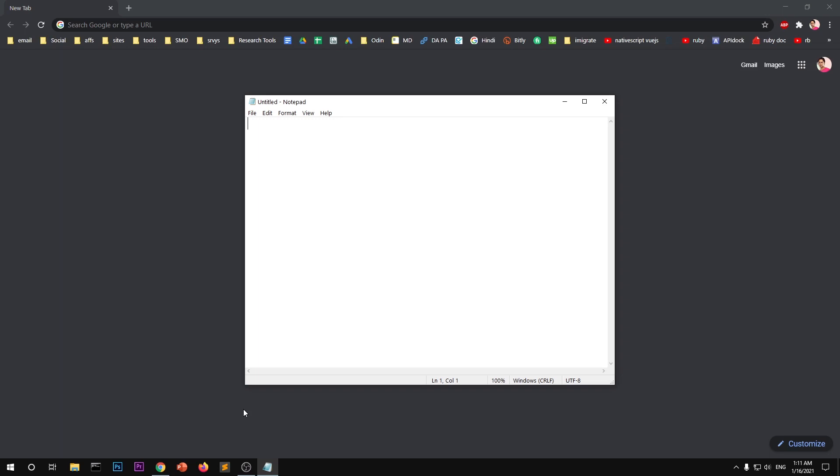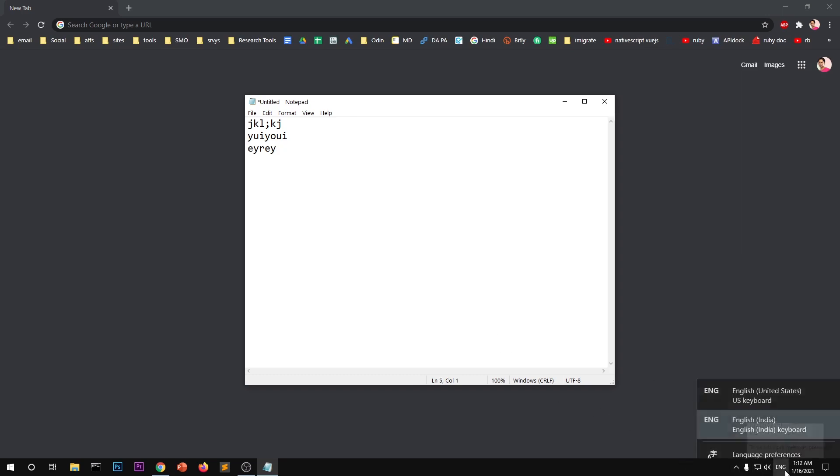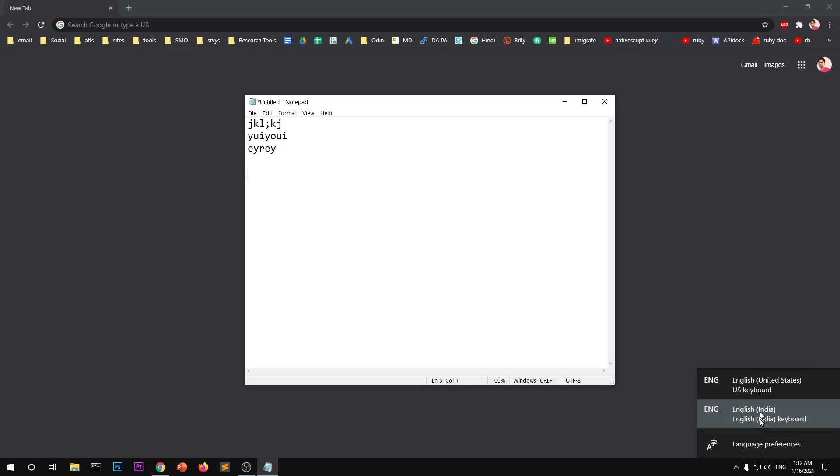As you can see, I can only type in English. These are English alphabets, you cannot change to any other language. So I have just two English language support, one for Indian English, other for US English. So I can switch between these two language support variations.